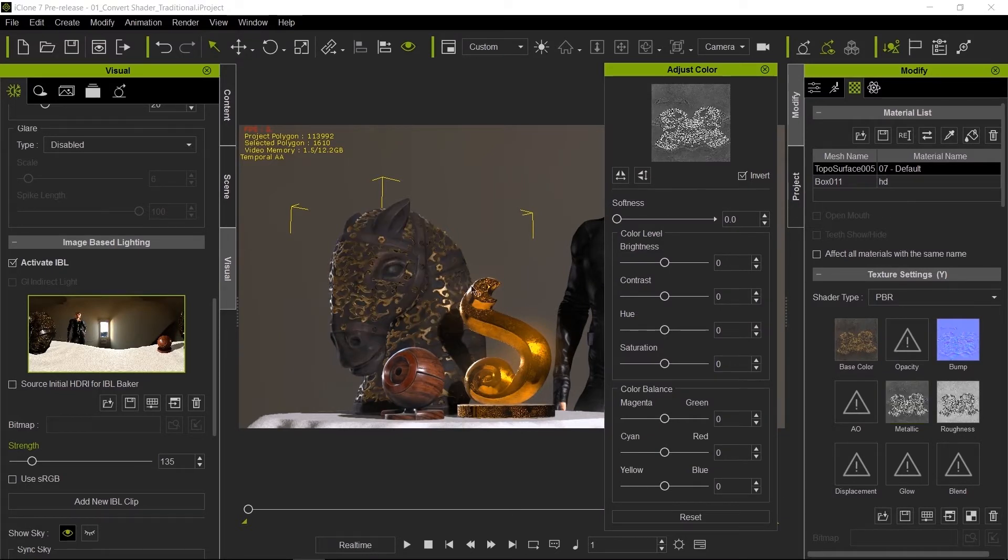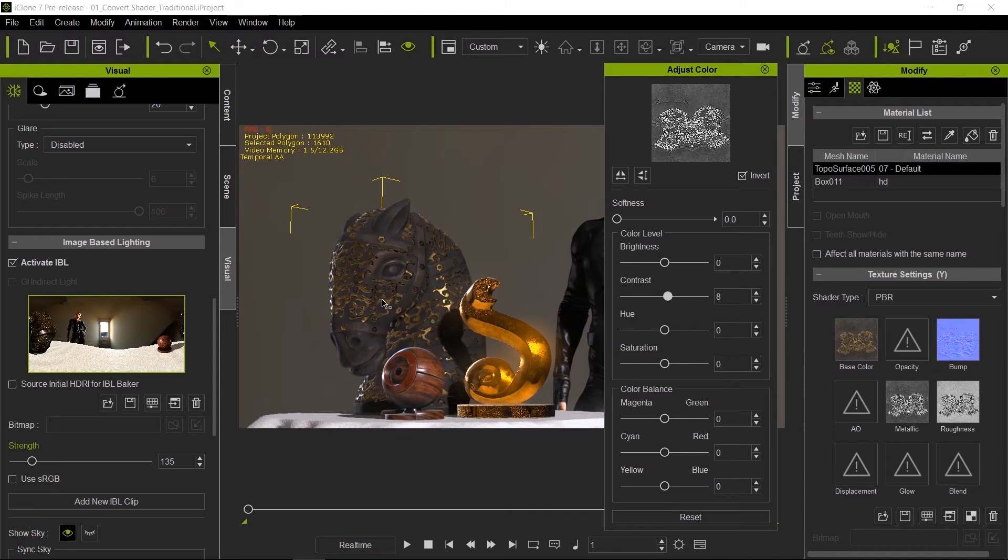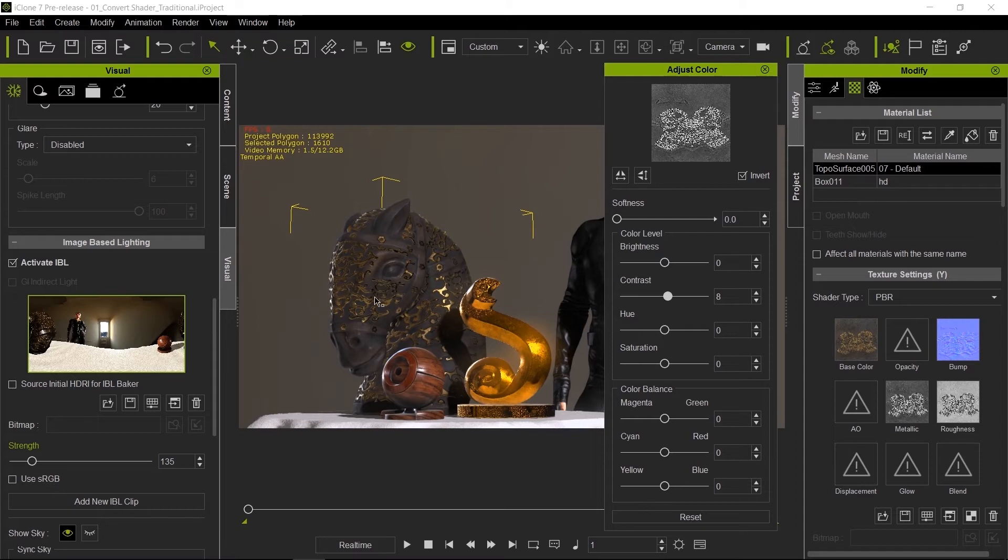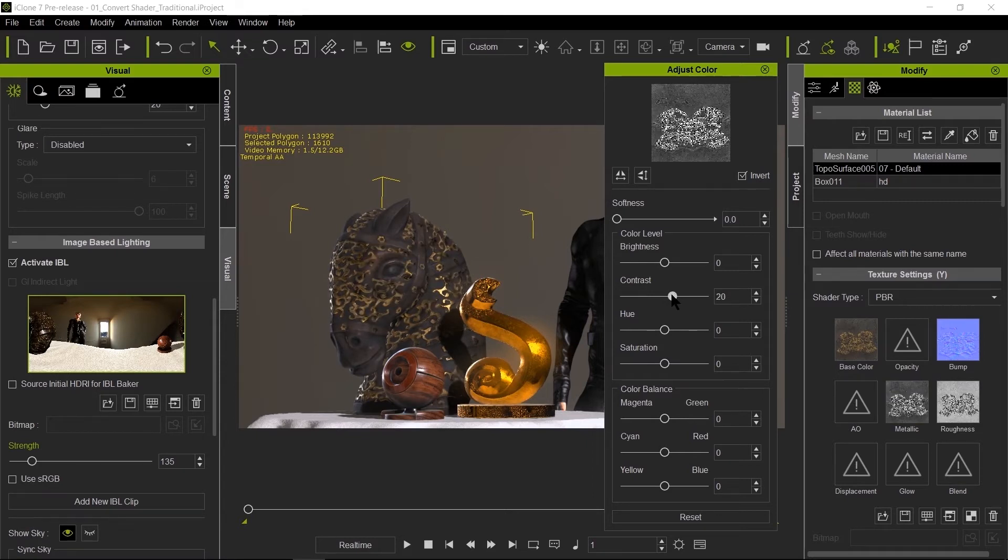And then what we're going to do here is we are going to increase the contrast. Notice what happens here. So now you have two materials that are actually separated, and it looks more like the gold painting here on the decoration is metallic, whereas this is a different type of material. You can mix and match both by simply playing with the contrast or by simply changing the brightness of the image.